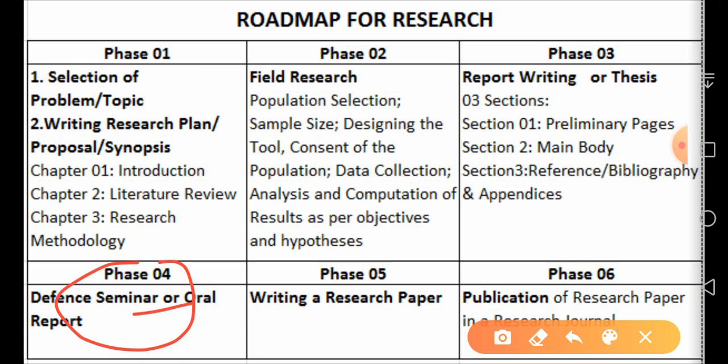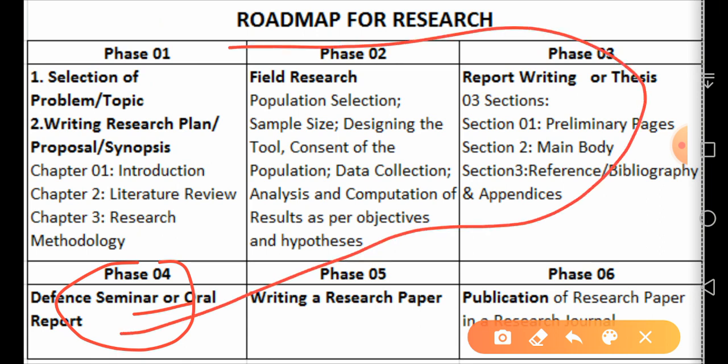These four phases are very much essential for BS students, and everything I have touched upon will be elaborated in the next few videos.